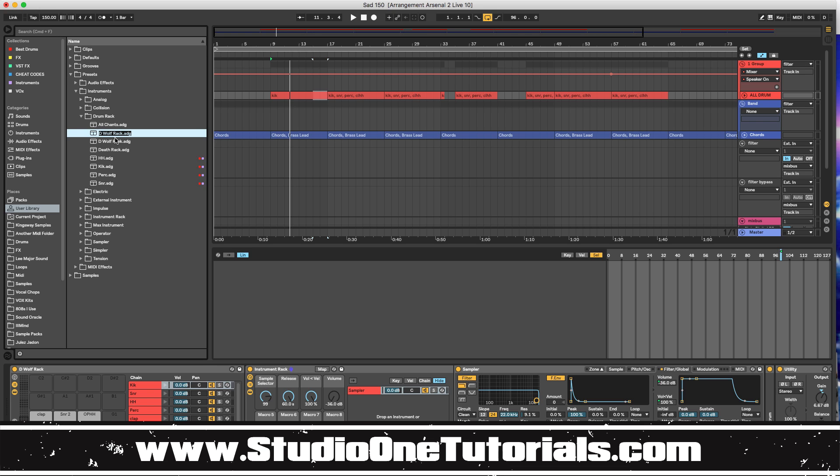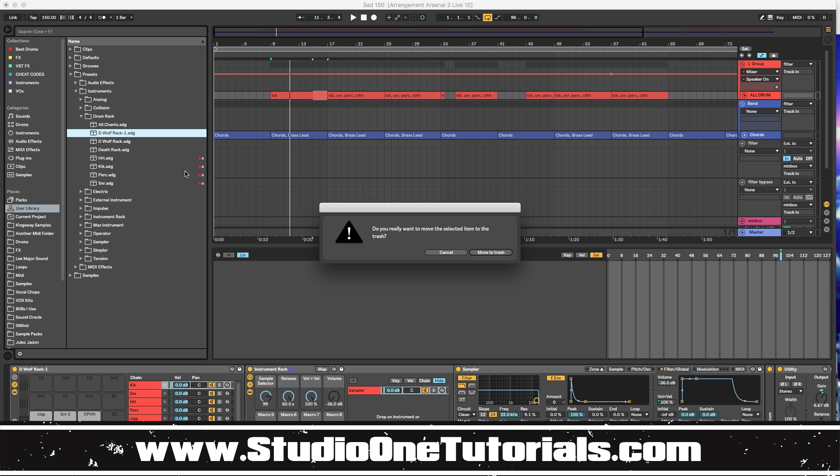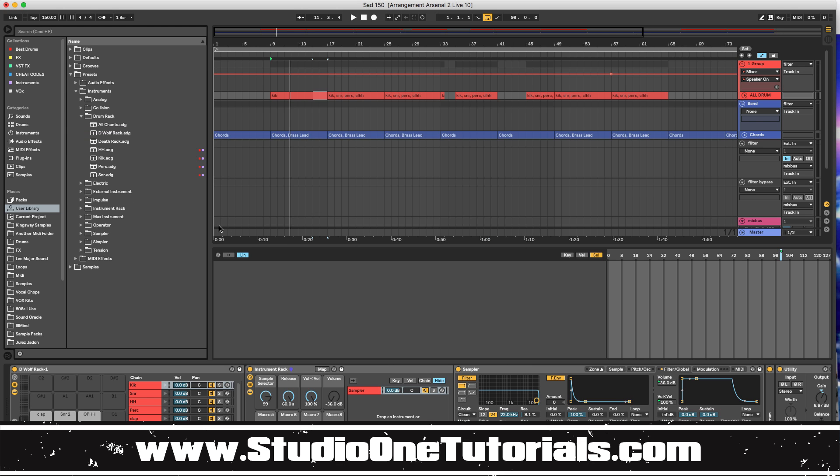And go on to make like it could be like sad type drums rack, look alive type drums rack, so on and so forth. So it's a really super powerful tool that you can use for your productions. So this is just the introduction to arrangement arsenal, just so you guys can kind of see what it is and how to use it.